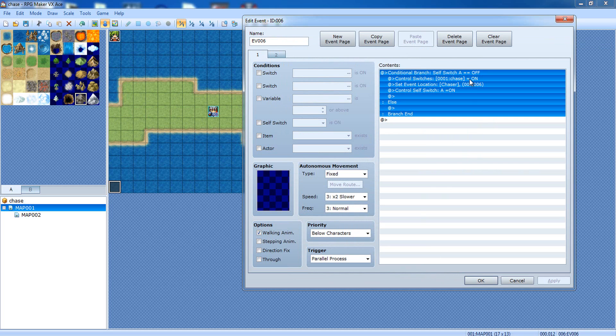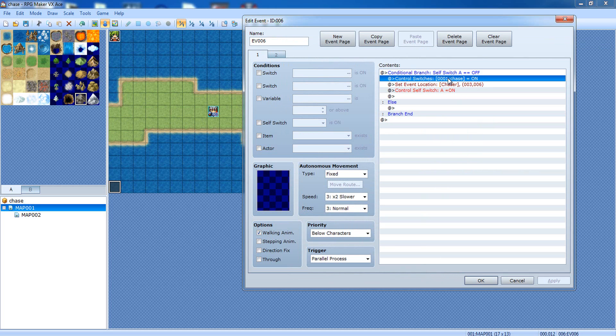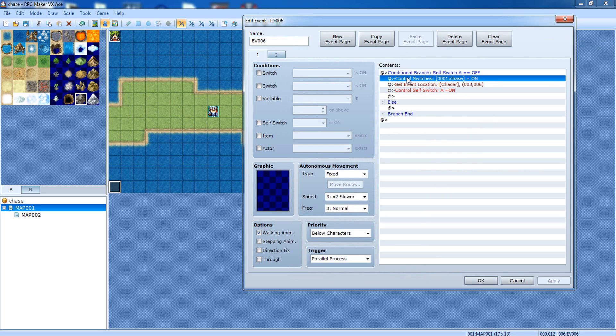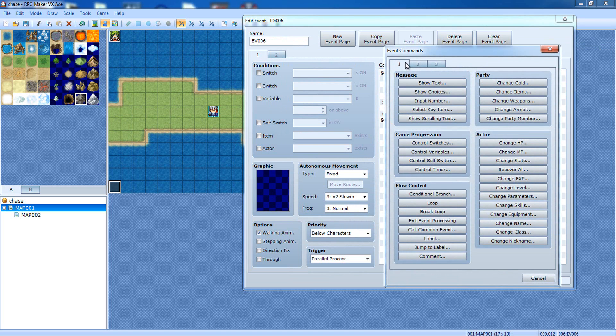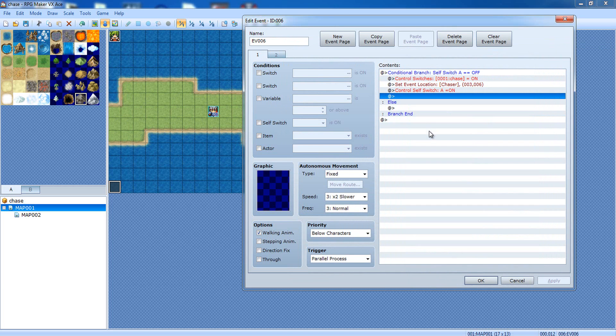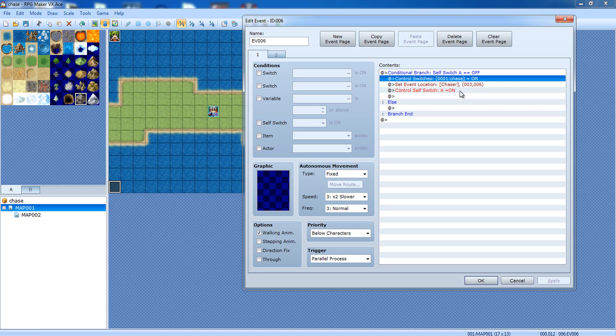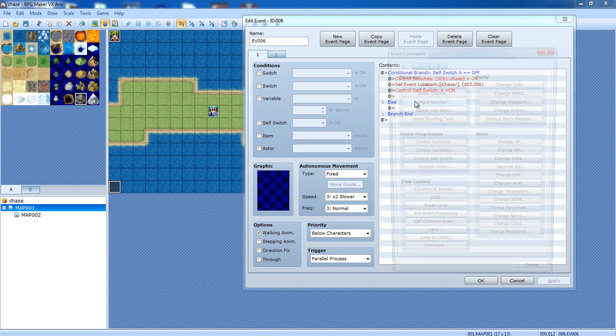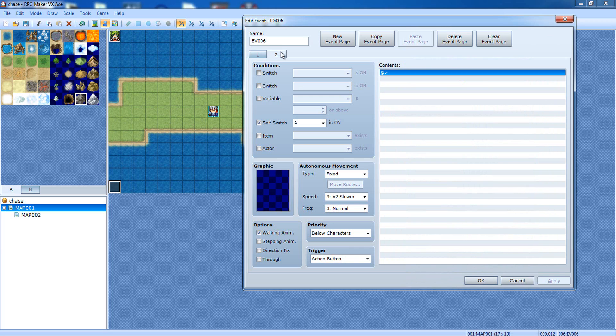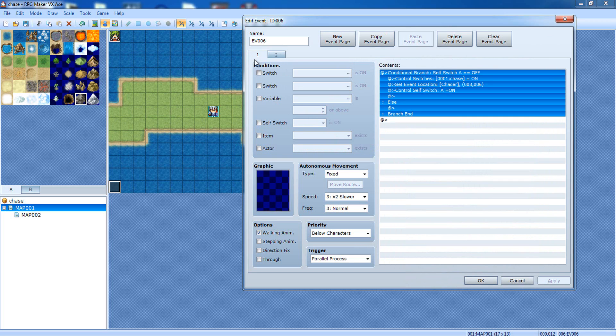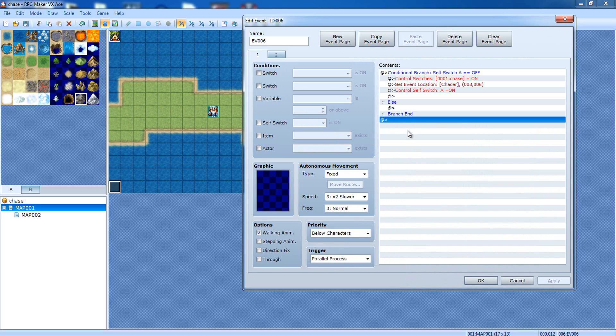Now, what I have here is conditional branch, self-switch A is off. It turns control switches. You can actually find that here. Control switches. It turns chase on, and it also turns self-switch A on. You can do that by control self-switch. Now, over here, I have another tab. You can make a new tab by clicking new event page. And, right over here, I have the self-switch box checked, and A is on. Make sure that this little temporary event is a parallel process.